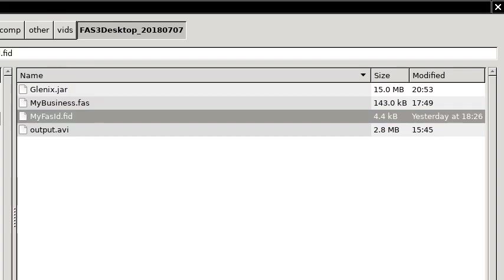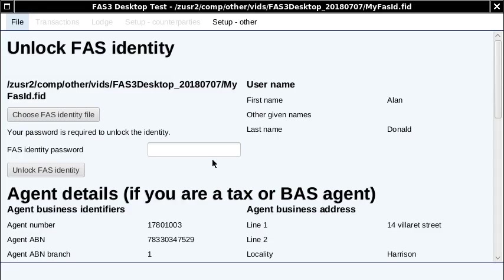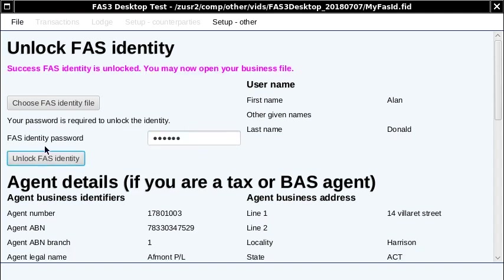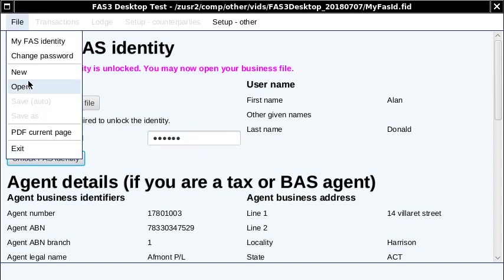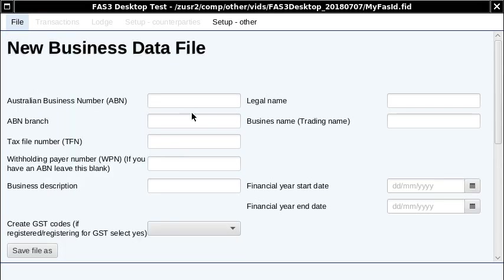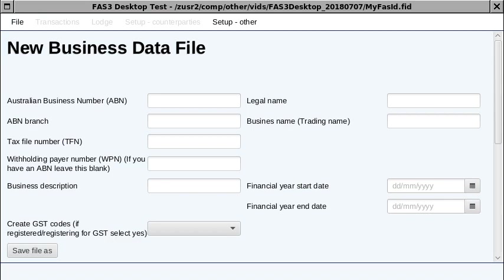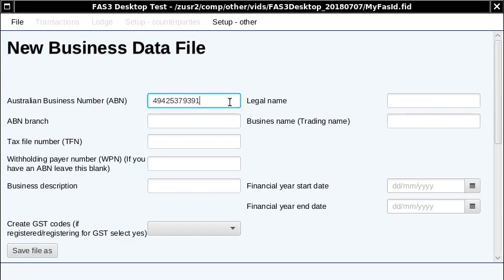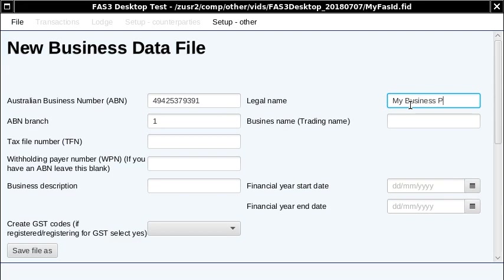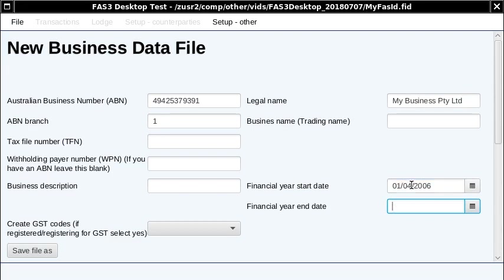I've got one, so I'm just opening it up and typing the password. Once you've done that, you can either open an existing file. I'm actually just going to create a new file here. Now the desktop product actually works on a financial year basis, which is different to the online one, but in this case I'm just going to put in a quarter.